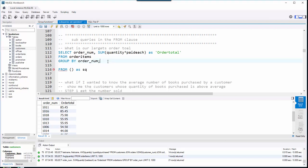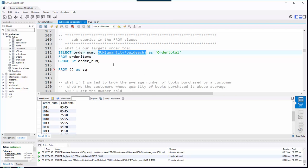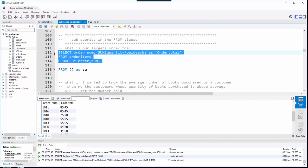In the last video we talked about subqueries in the WHERE clause, and this time we're going to explore putting them in the FROM clause. On our first example: what is our largest order total? To get the order total from our bookstore database, we sum the quantity times paid each, and I'm asking for the max of that sum. There are two ways to get it — I'm going to demonstrate it through a subquery.